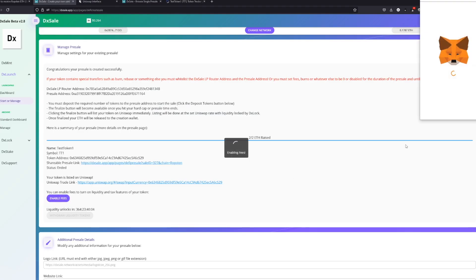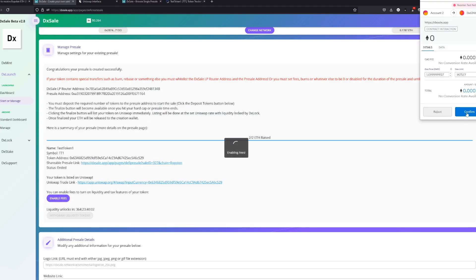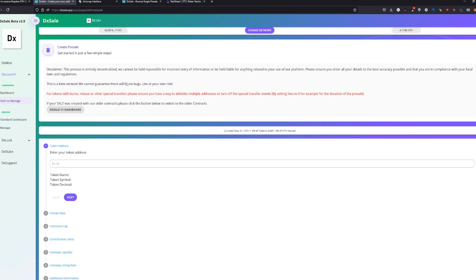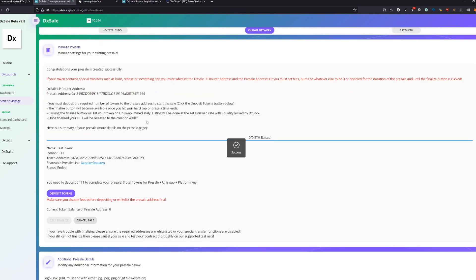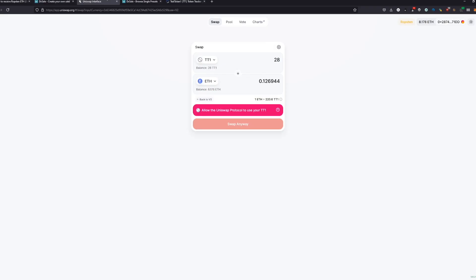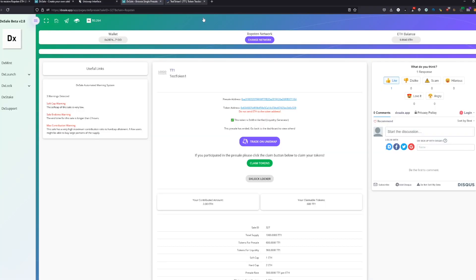The next thing we're gonna do is we enable the fees. This is like enable the swap and liquify and doing all the stuff we want, like the settings we set before getting enabled now. Success. Now the fees are enabled. The contract is working. Everything is as you set.